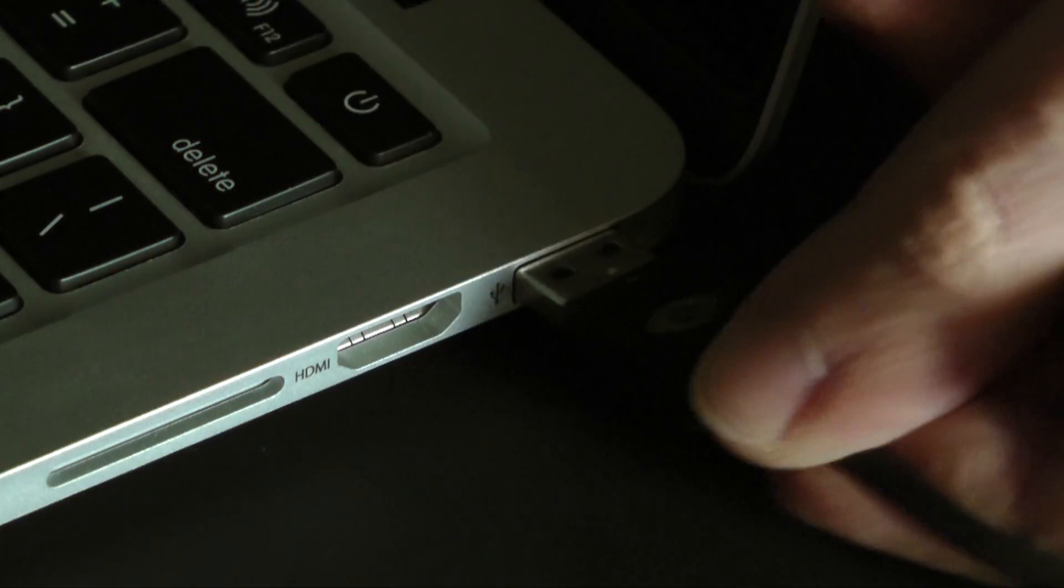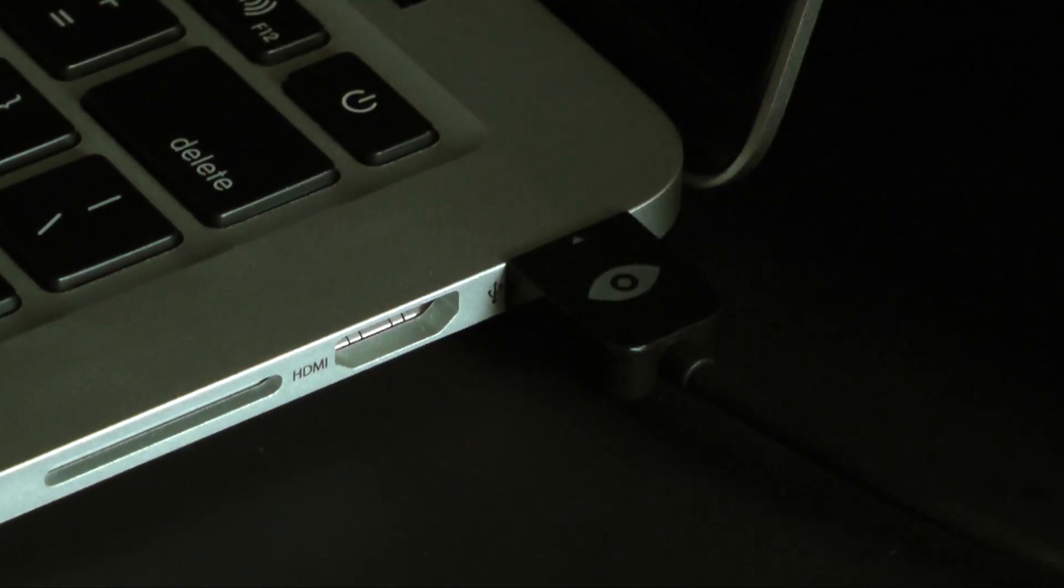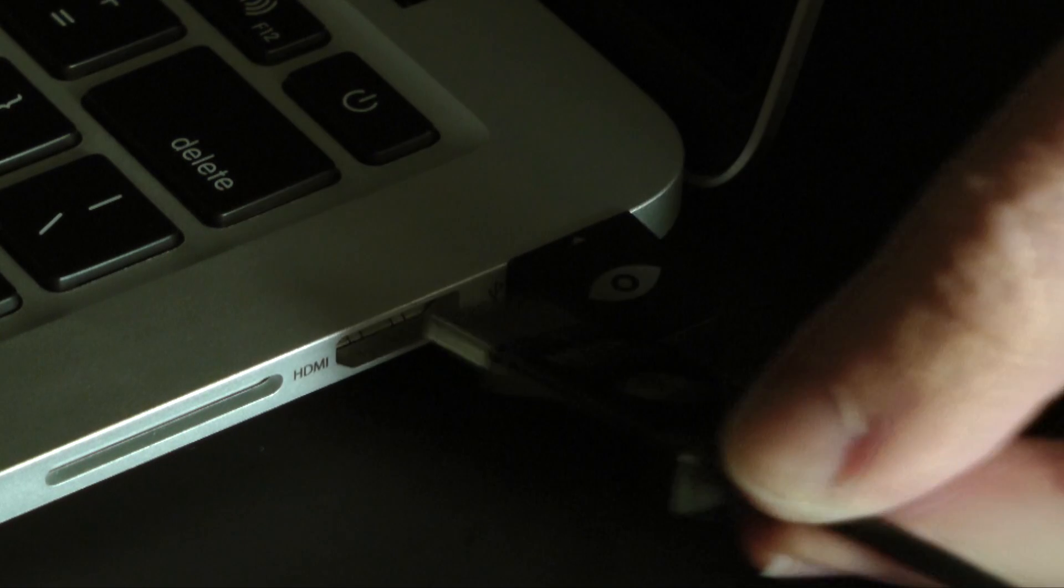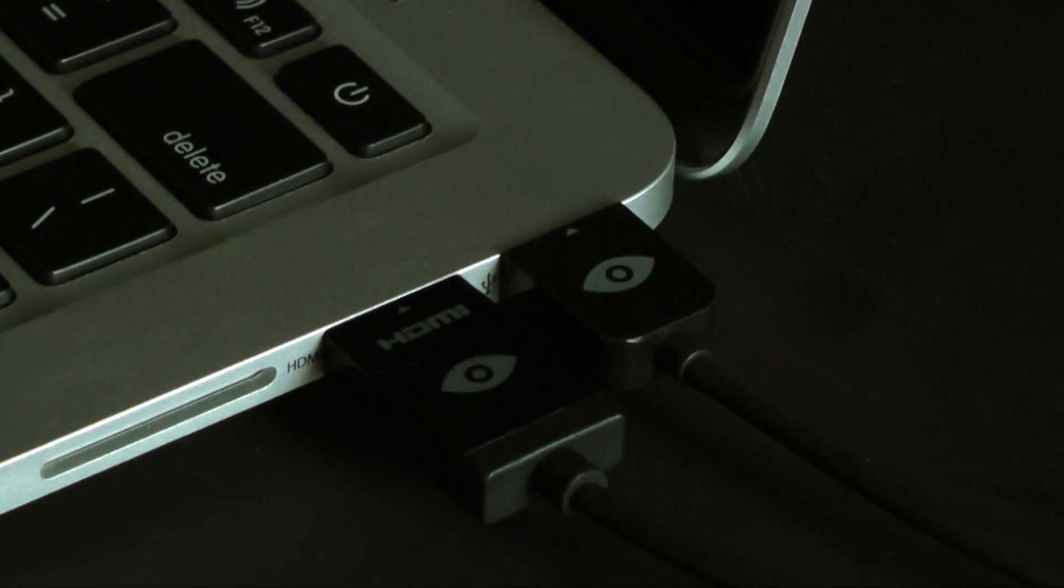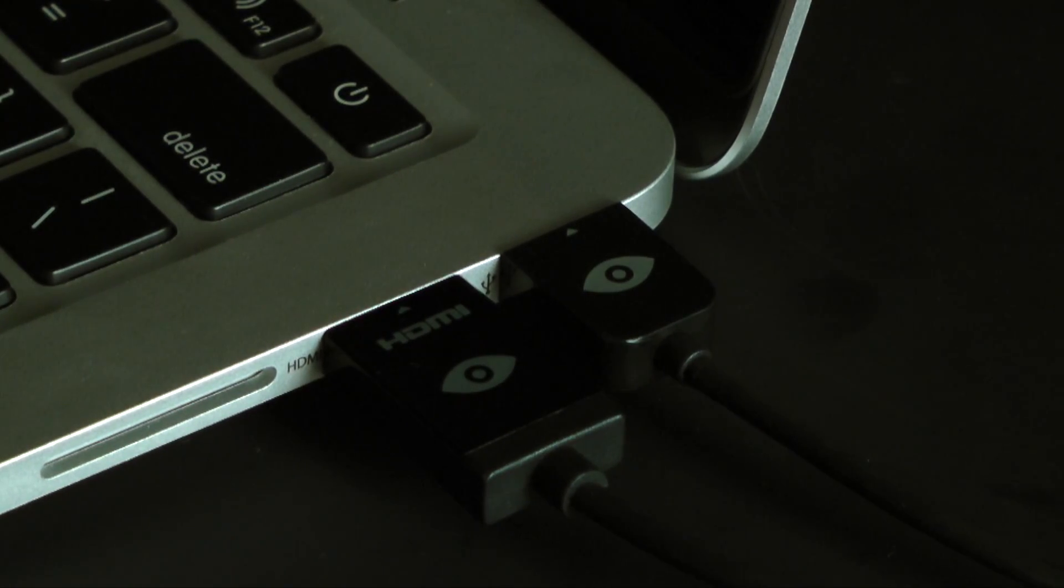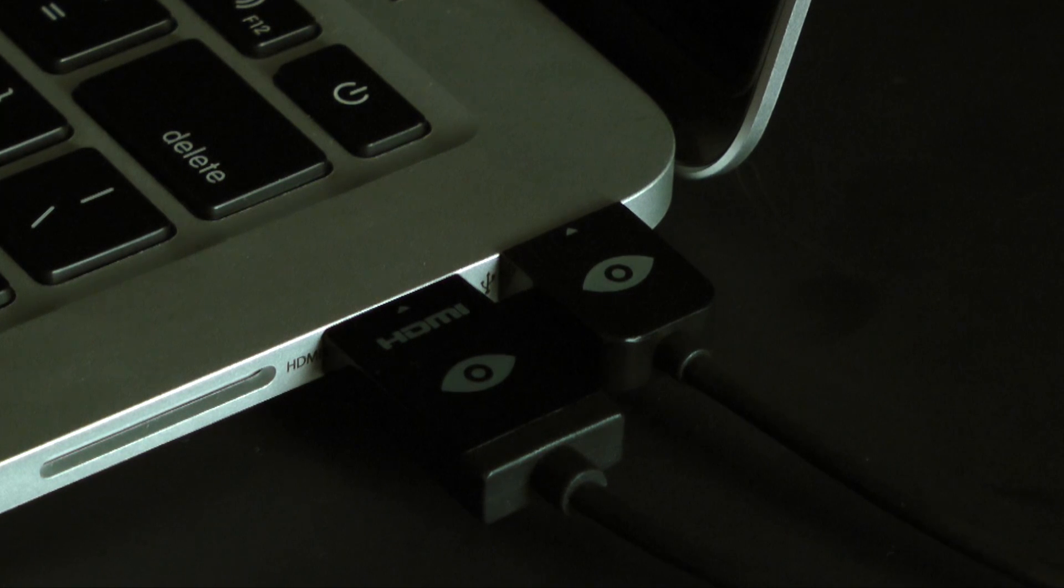Once the installation is finished, connect your Rift to the USB and HDMI ports on your computer. You won't need the camera or other connectors for 360 VR video.